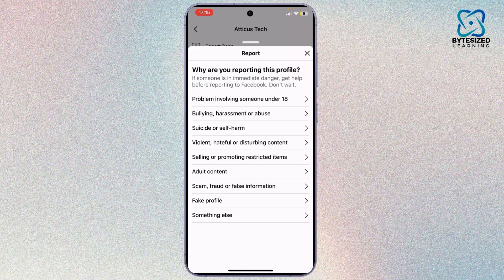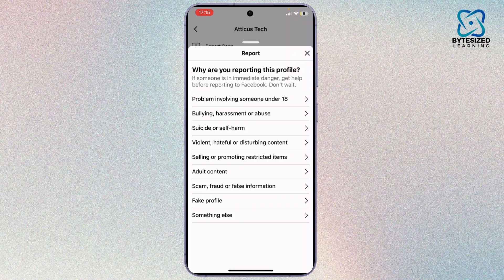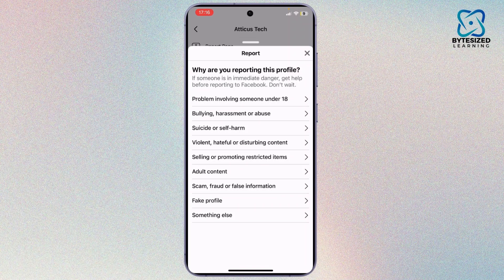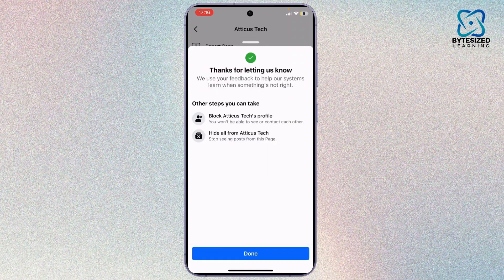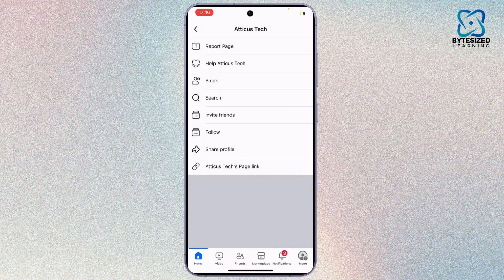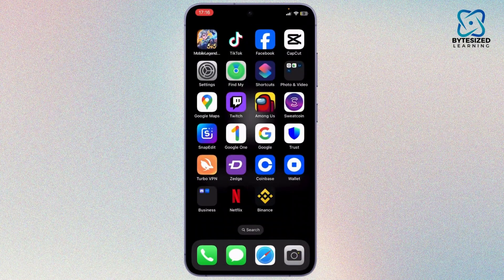After you do that, tap on 'Fake Profile,' or you can tap on something else and describe the problem. If that does not help, you can open up your web browser.